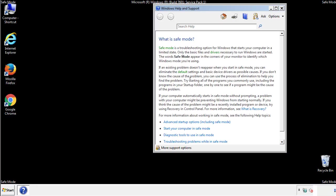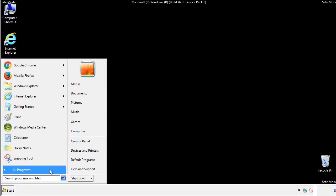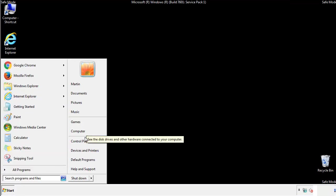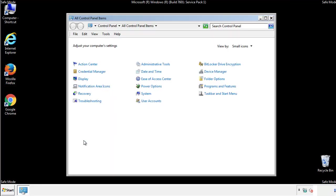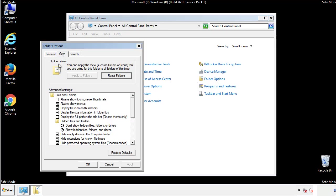Before we get started, we want to make sure that all the files and folders are visible. From the control panel, click folder options, view, and click the checkbox to make sure that we don't miss anything.